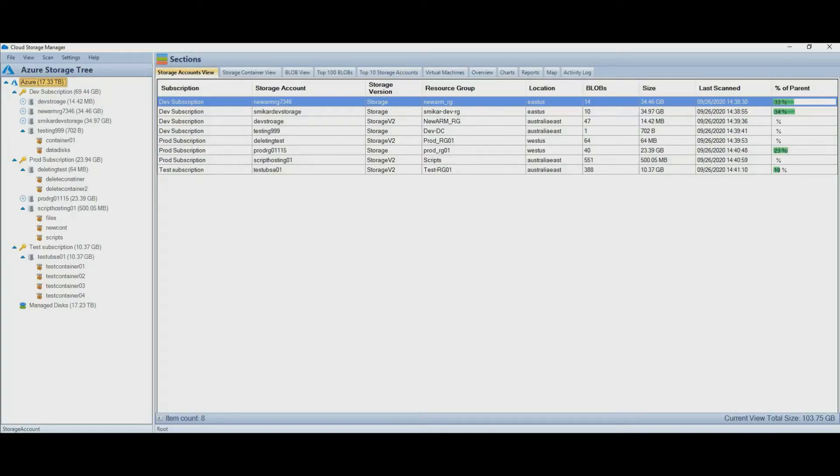Hi! In this video, I'm going to give you an overview of Cloud Storage Manager which will let you see exactly where your Azure storage consumption is going.